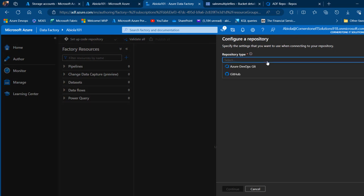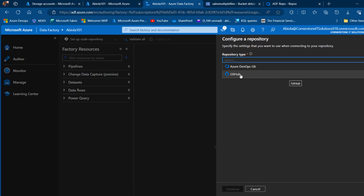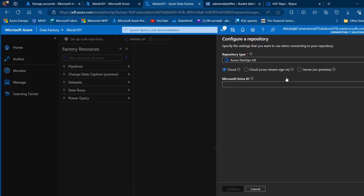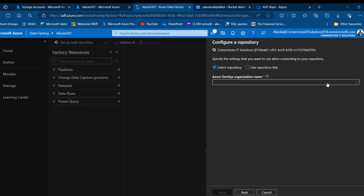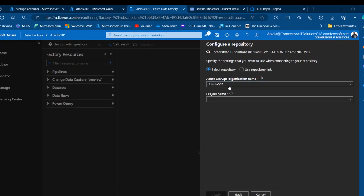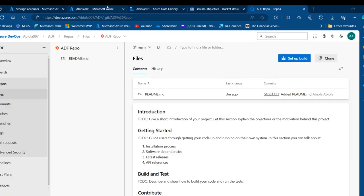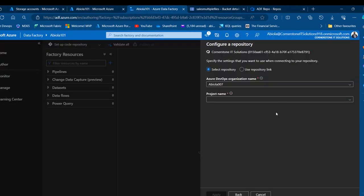At the top left corner I can click and choose 'Setup Code Repository'. When I click that, it asks me to choose my repository type. I'll select Azure DevOps. In the future I may cover GitHub. Clicking Azure DevOps Git will automatically pick up my Microsoft account ID. I'll click Continue, then choose my Azure DevOps organization name — 'abuela-001'.